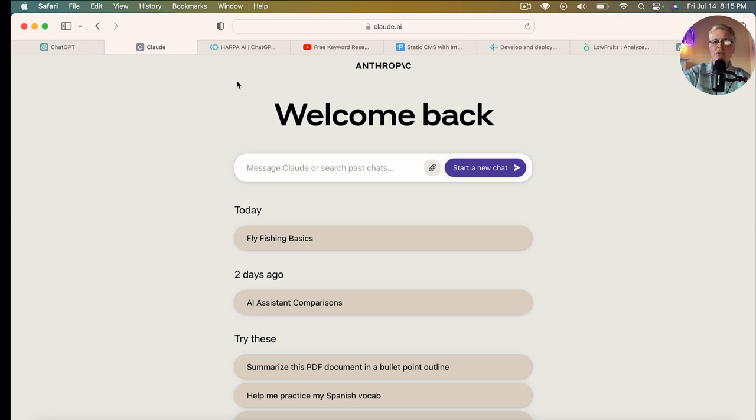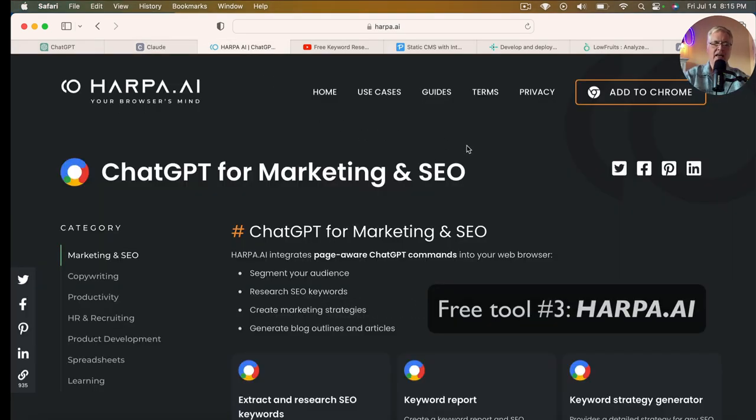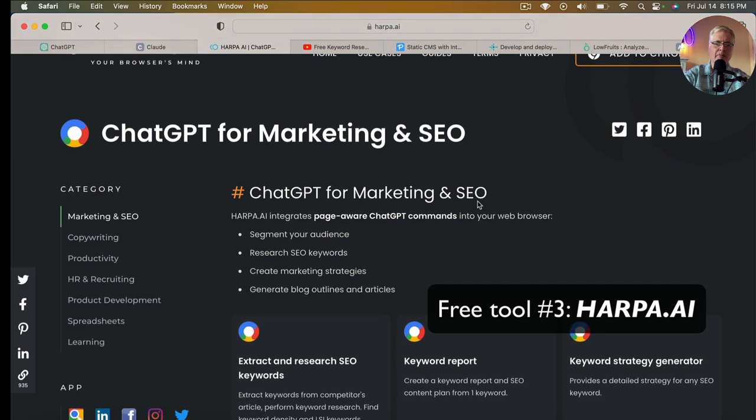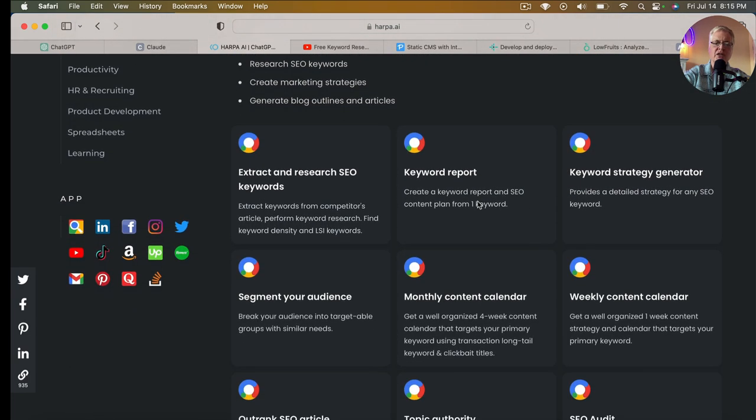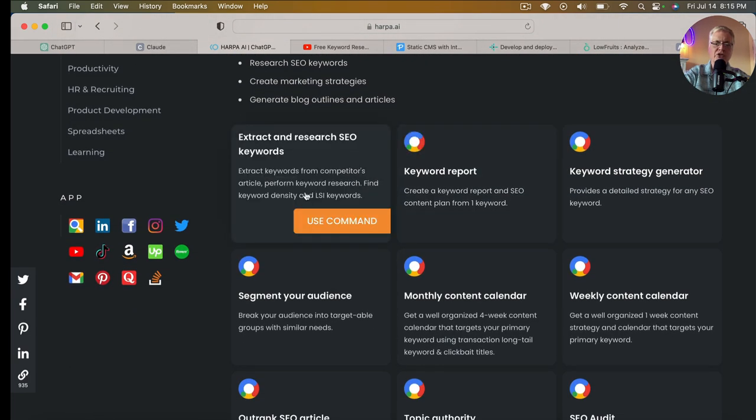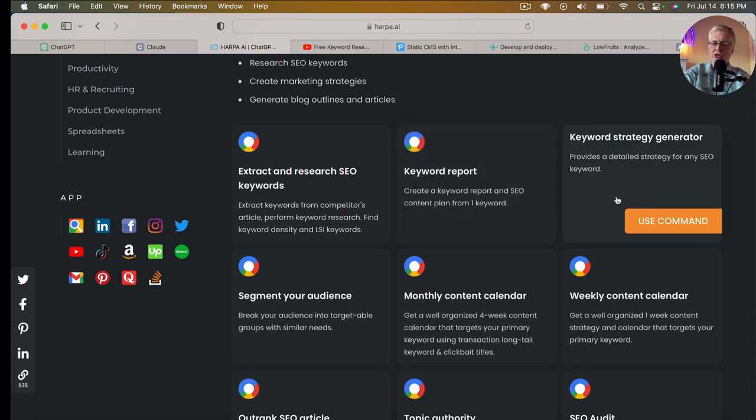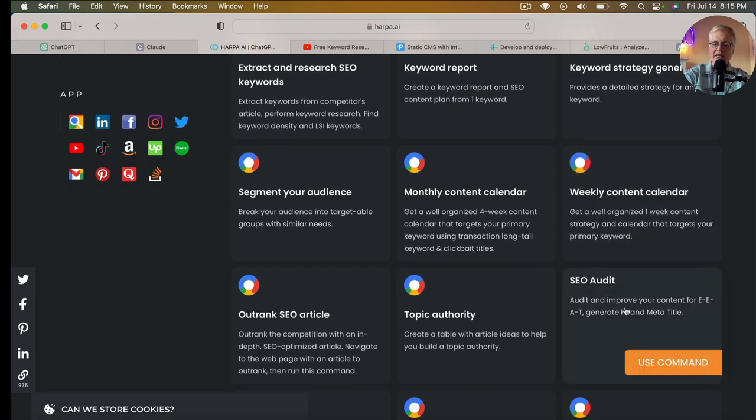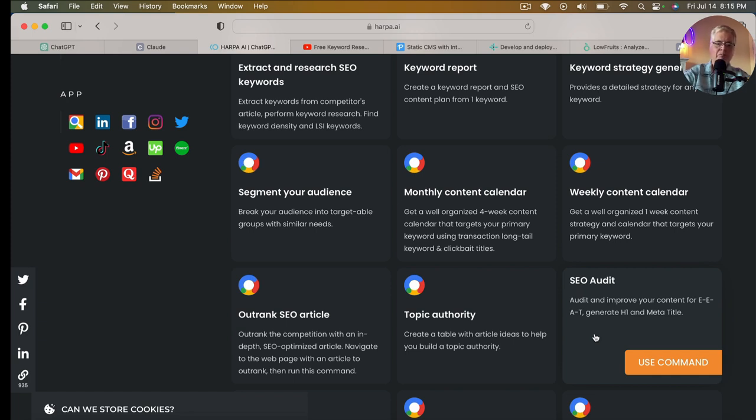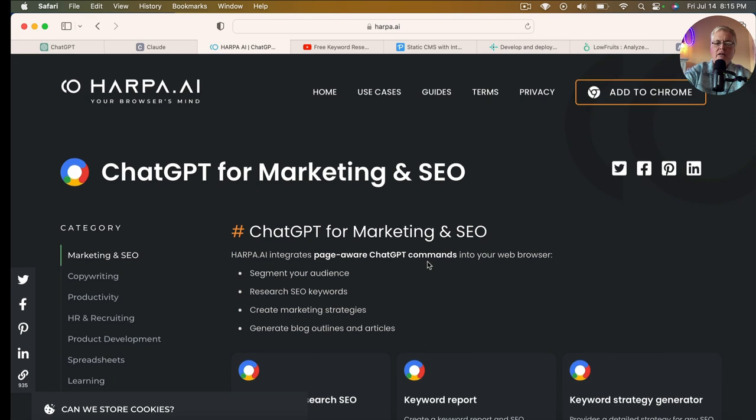If I was going to do this with no cost out of my pocket, I would consider getting Harpa.ai. It's a Chrome extension with a bunch of different marketing and SEO capabilities. You can extract and research SEO keywords, get keyword reports, create SEO content plans, get a keyword strategy generator. It'll do SEO audits to improve EEAT—which is expertise and authority—and show you how to outrank competition with an outrank SEO article. This is a free browser extension that gives you lots of capabilities.